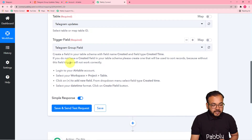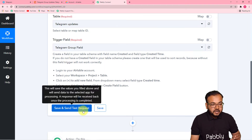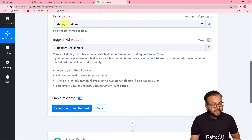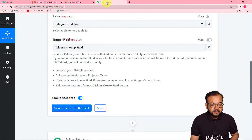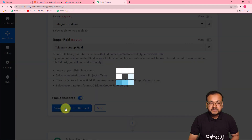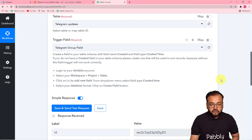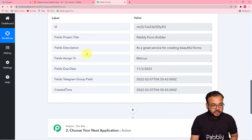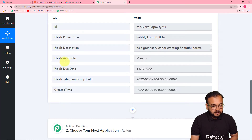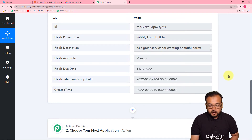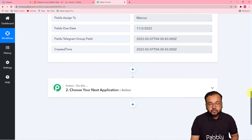When I click 'Save and Send Test Request,' test data — meaning the data of one row from our Airtable base — will be captured here in Pabbly Connect. You can see we got the data in the response section: the project title 'Pabbly Form Builder,' the description, the assigned-to field, the due date, and all the other data. Now we have the test data and we can move forward in the automation.